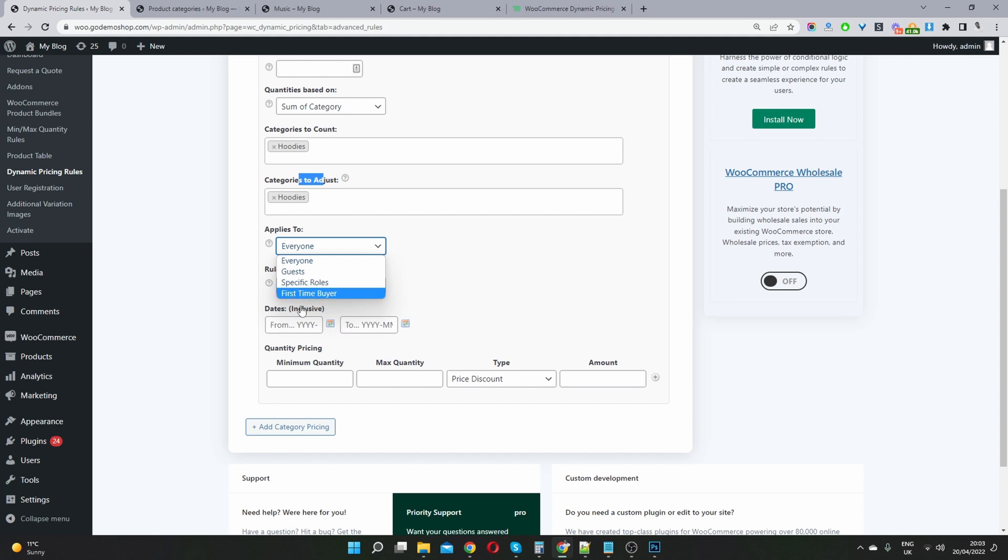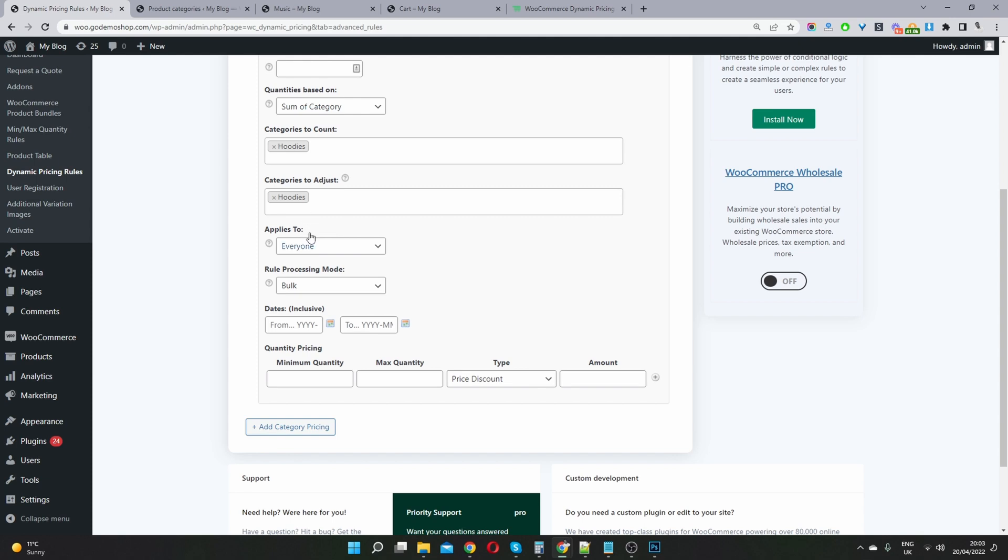And there's also another option for a specific user as well. It's not showing on my version because I'm using an older one. So on your version, you'll see the option to target a specific user. So I'm going to set it to everyone.